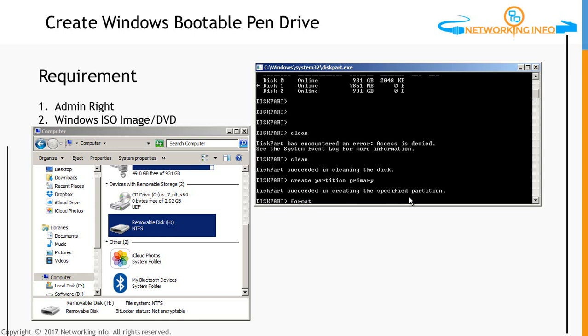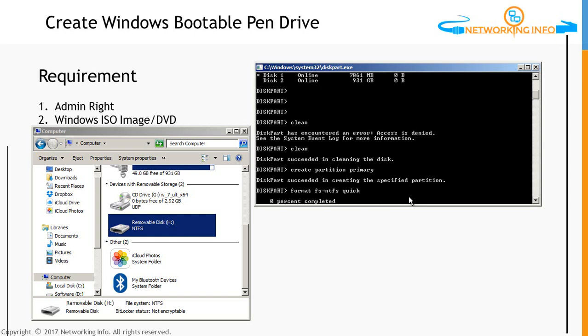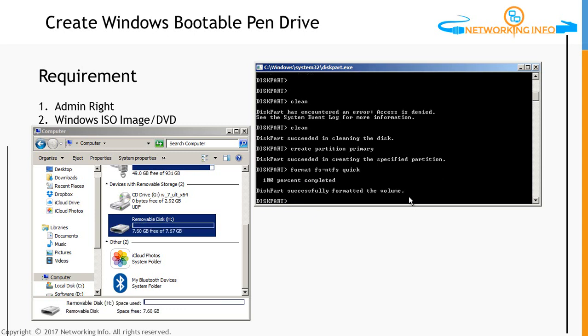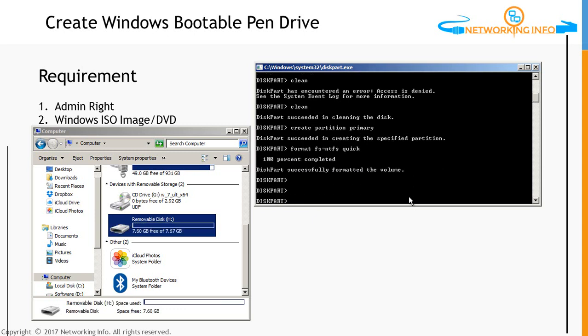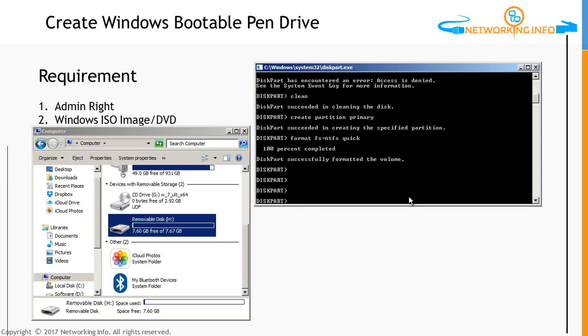Now we need to format this partition. There is a command called format fs equals what type of file system you want to keep. I am going to keep NTFS, and I want to format it quickly - quick. Zero percent completed. It is taking a little bit of time, but it will succeed. Yeah, it's done now. Our partition has been created, and we can see that H drive now.